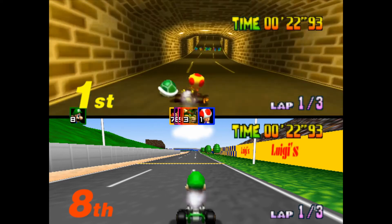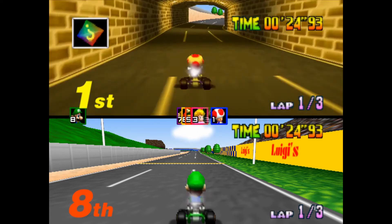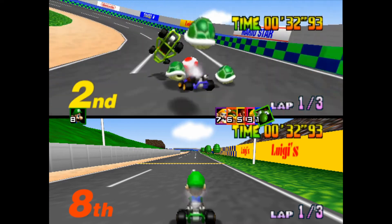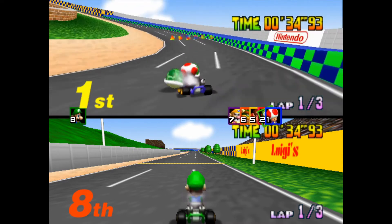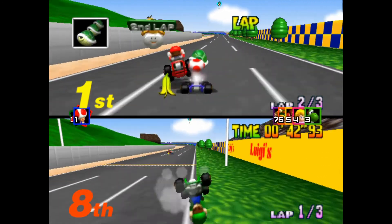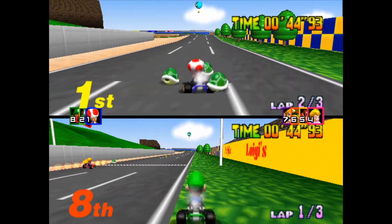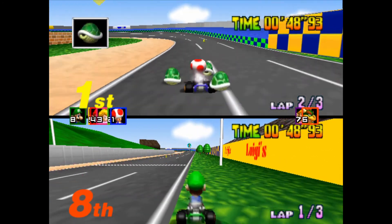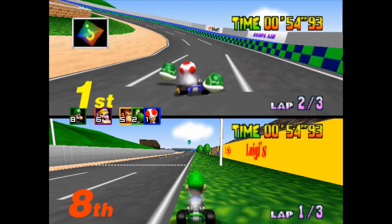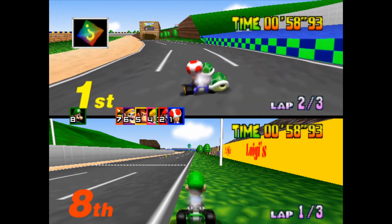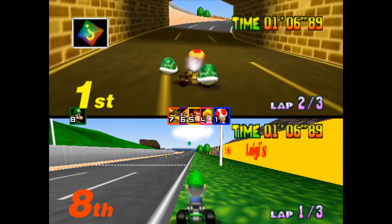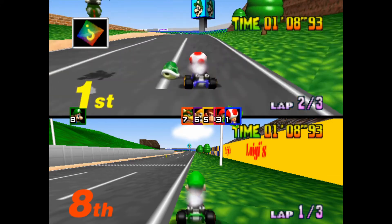Hello everyone, today I'll be making a lap status progress bar, like the one in Mario Kart 64. I'll put some footage in the background here. As you can see across the middle of the screen it shows the character icons, and as they progress around the lap they go across the screen. Just something simple like that. Let's get started.